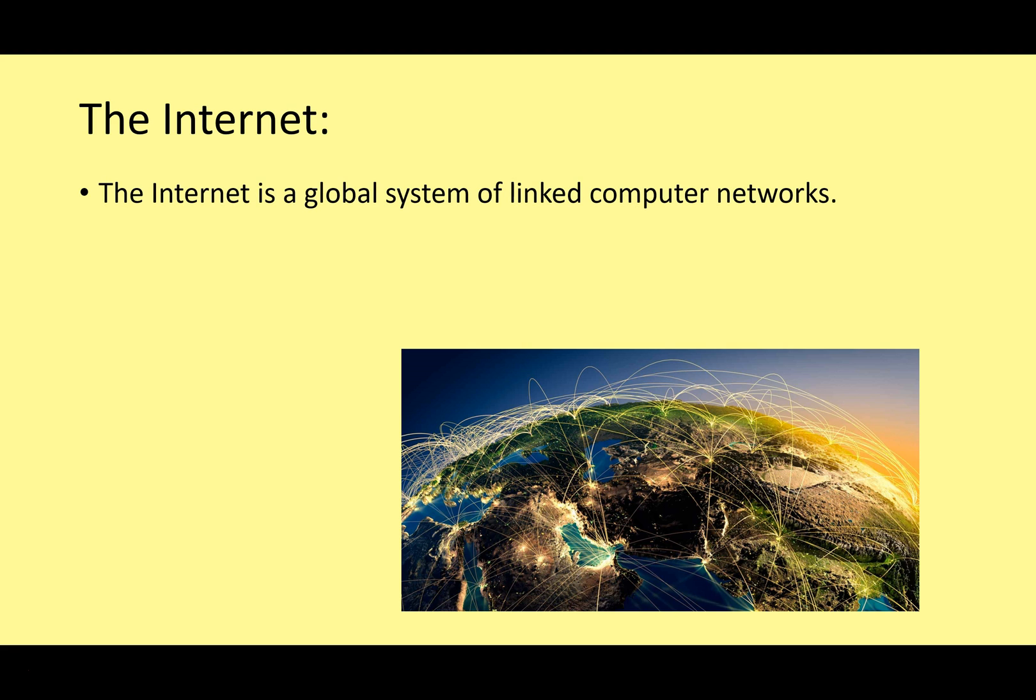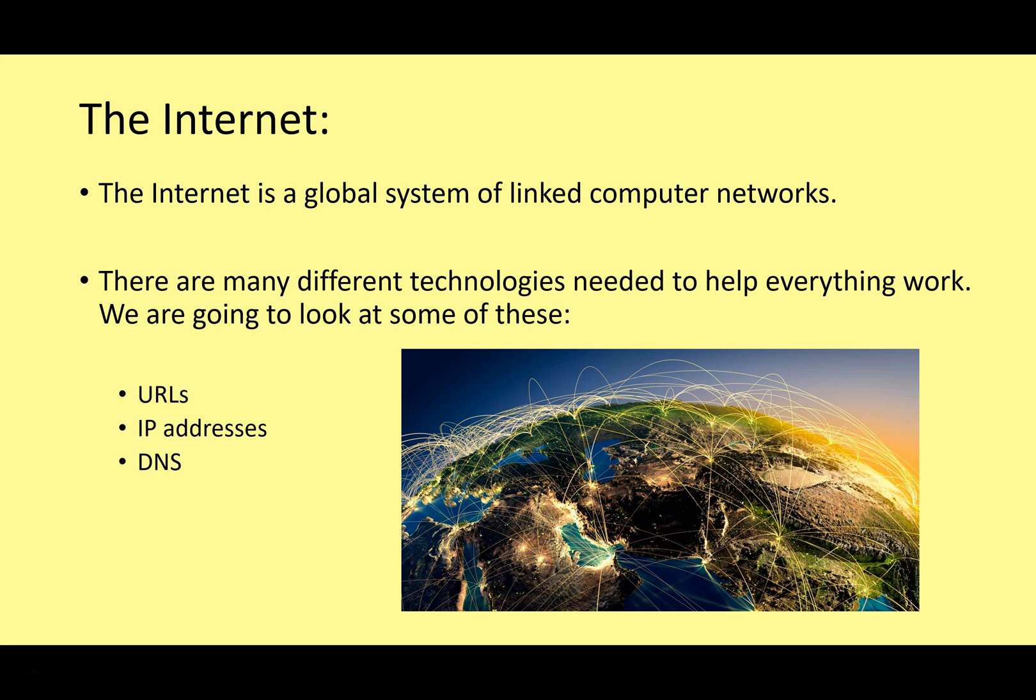We know the internet is a global system of linked computer networks. It's the largest wide area network, in fact it's all the wide area networks in the world linked together. And there are lots of different technologies needed to help everything work together. In today's lesson we're going to look at three of those specifically.